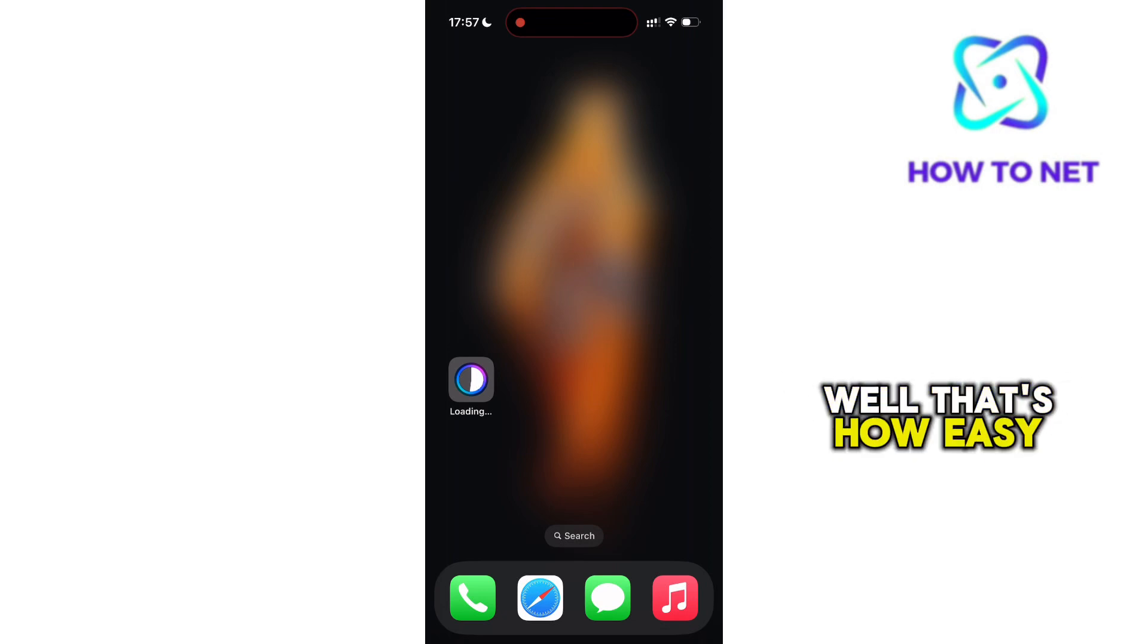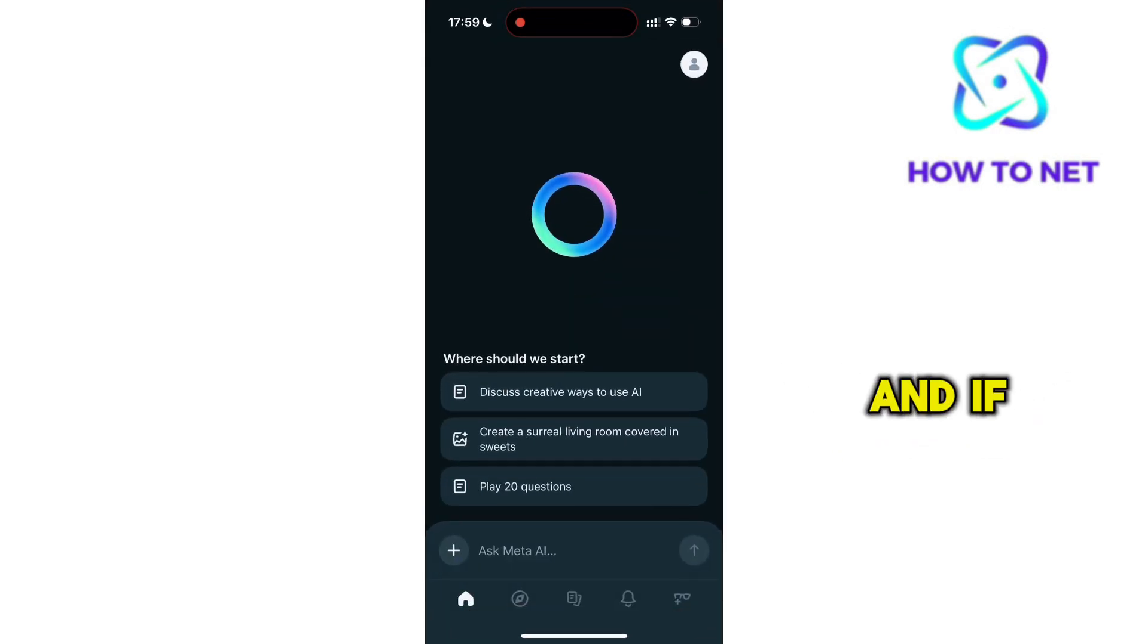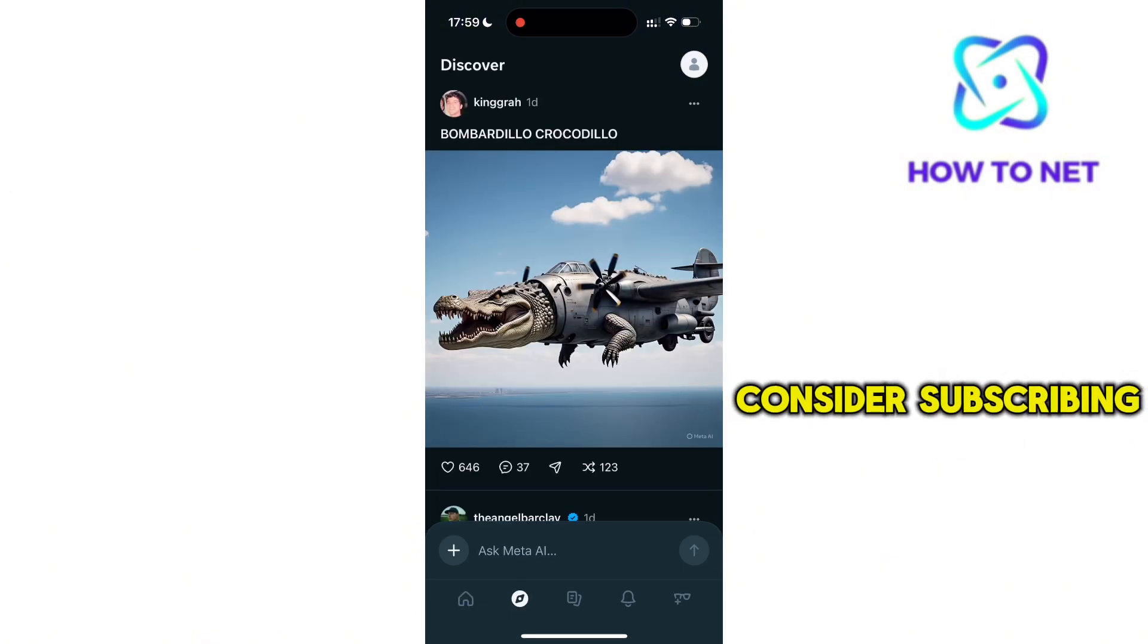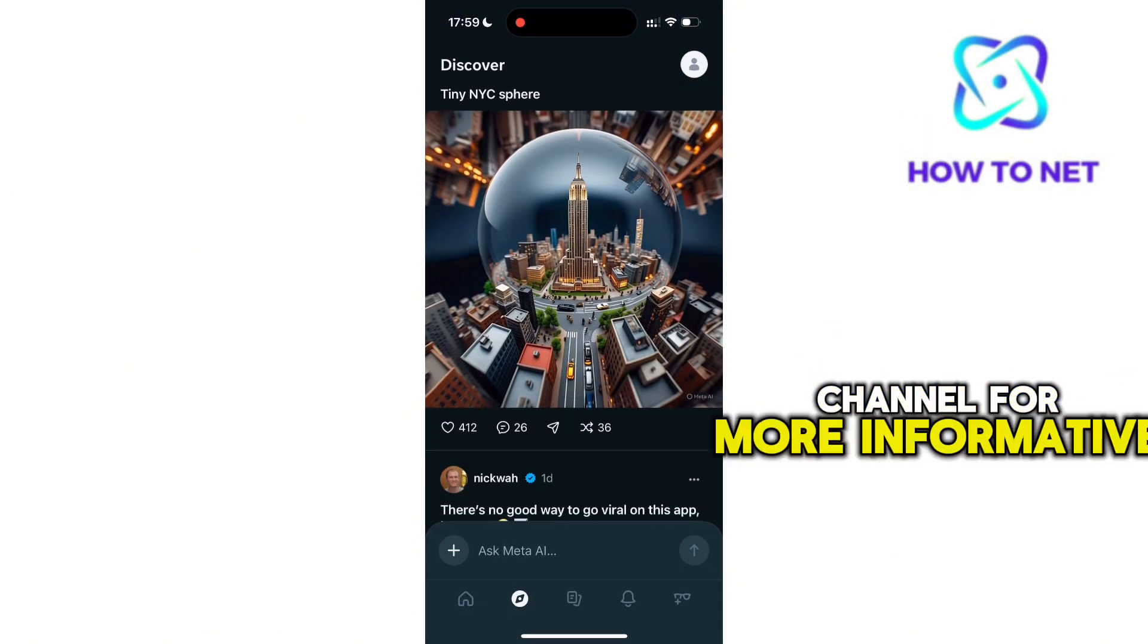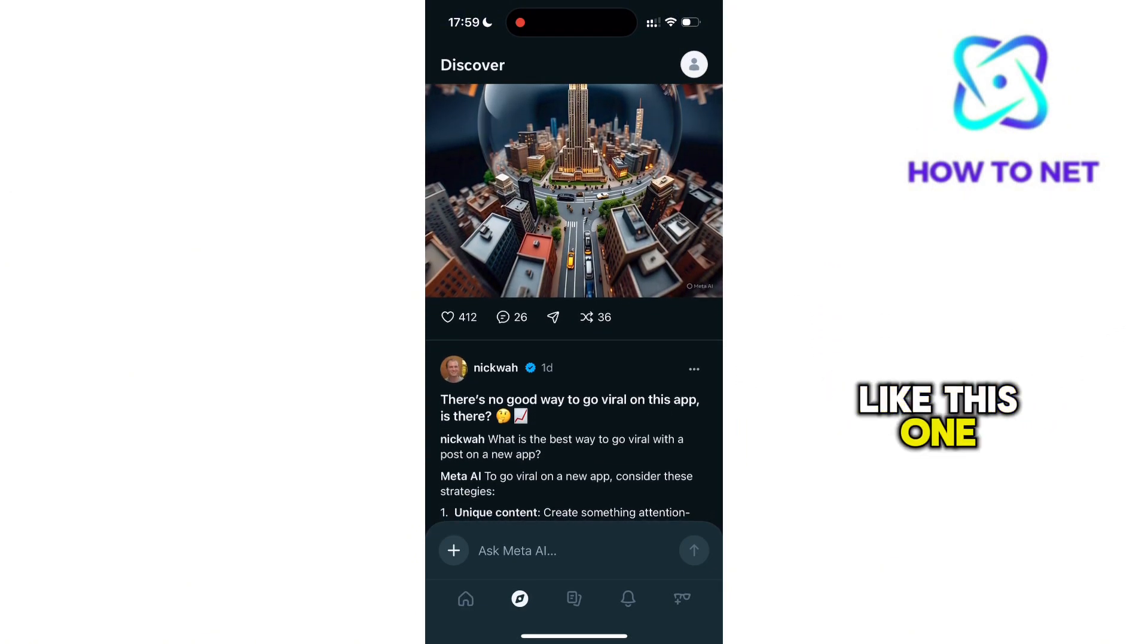Well, that's how easy it is to fix Meta AI app not working. And if you find this video helpful, consider subscribing to our channel for more informative tutorials like this one.